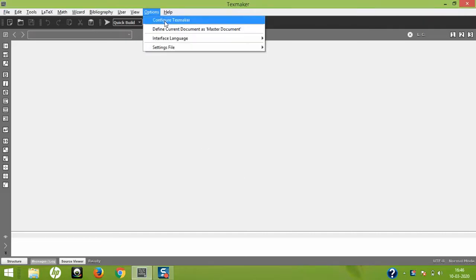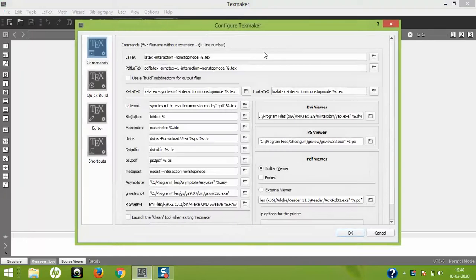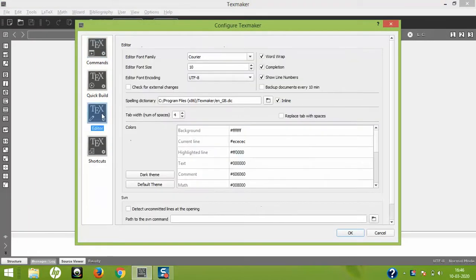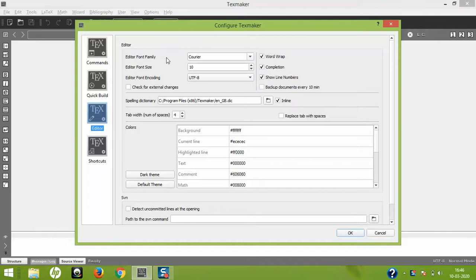In the editor, the default is Courier font family with font size 10. If you're comfortable with this, you can stick with it. For this lecture, the smaller font size will be difficult to understand.